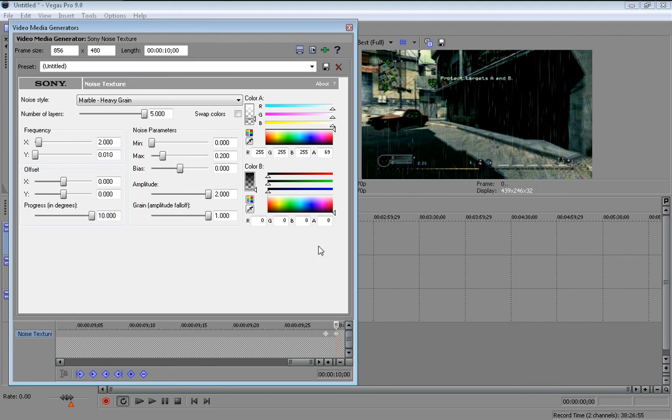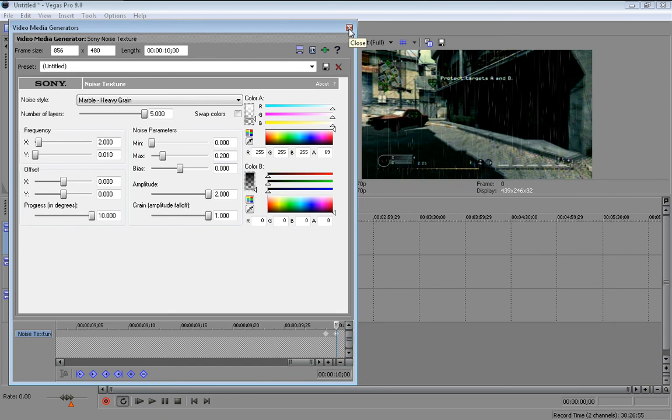So change all your settings until you got the rain to what you want it to look like. And then close it. That's it really. There's like nothing else to it.